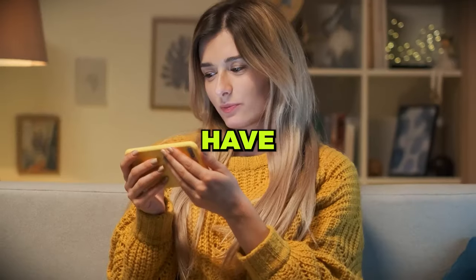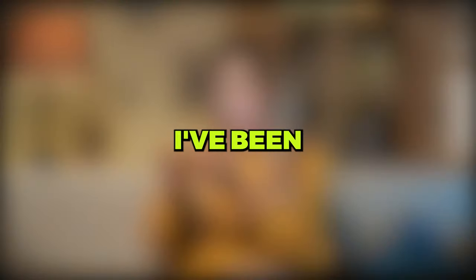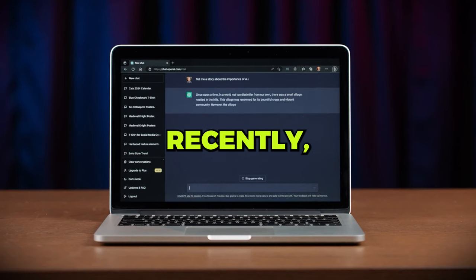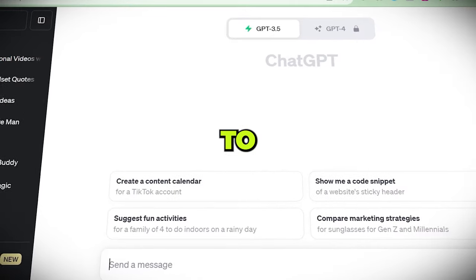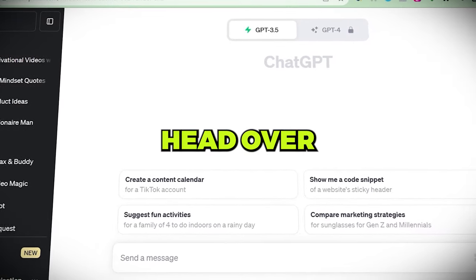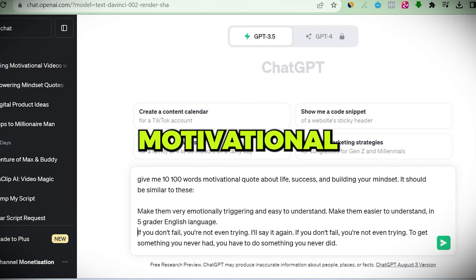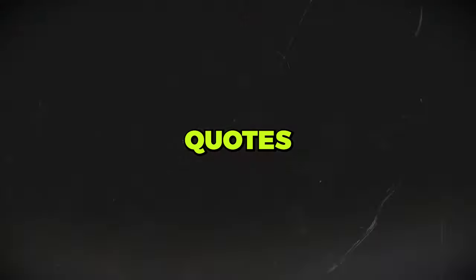If you have watched my previous videos, you know I've been loving ChatGPT recently. So we are going to head over to ChatGPT and create our motivational and inspirational quotes.